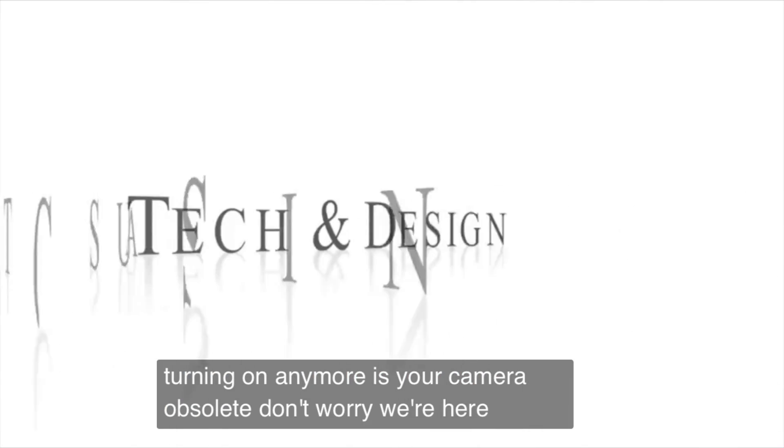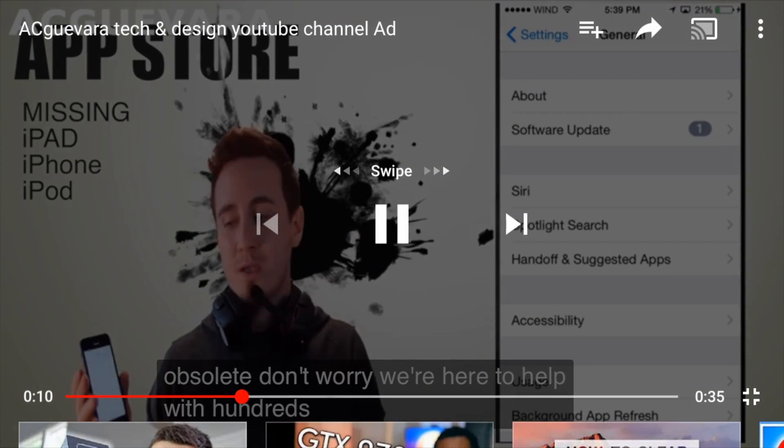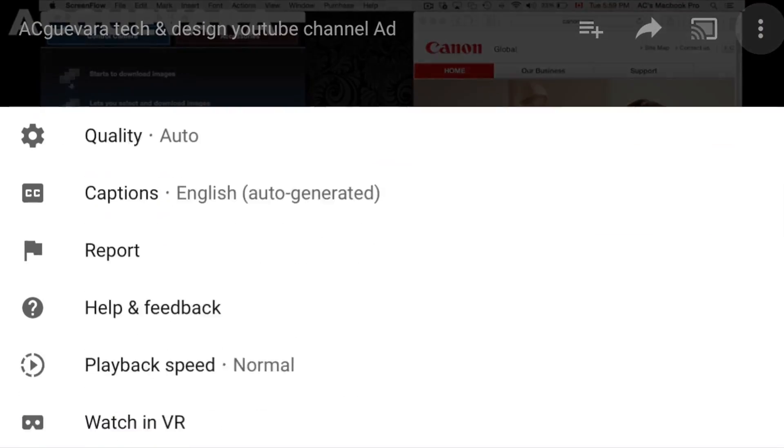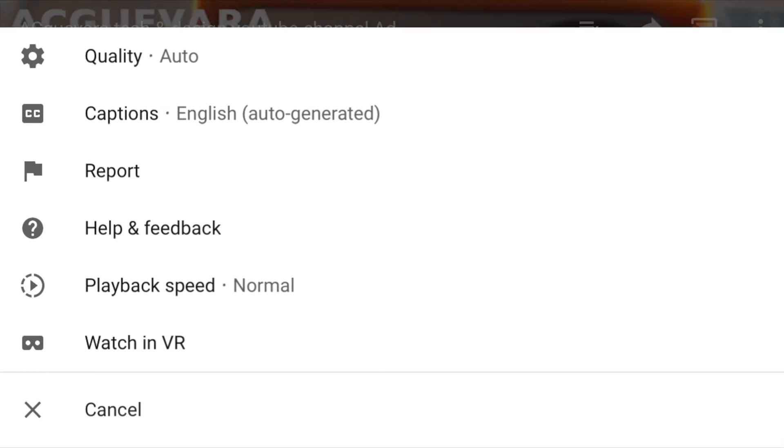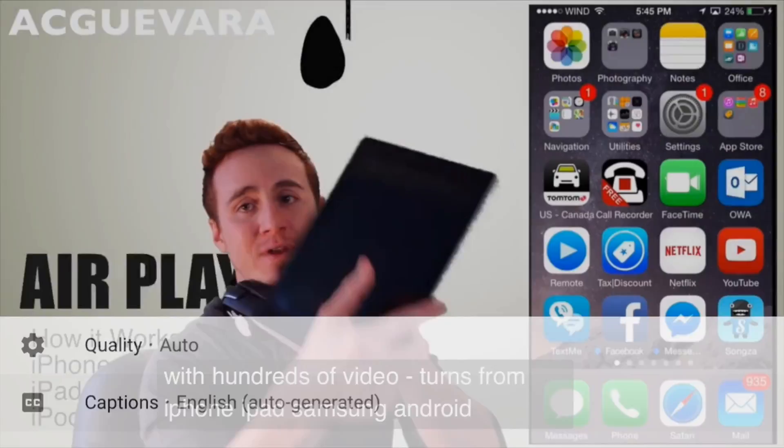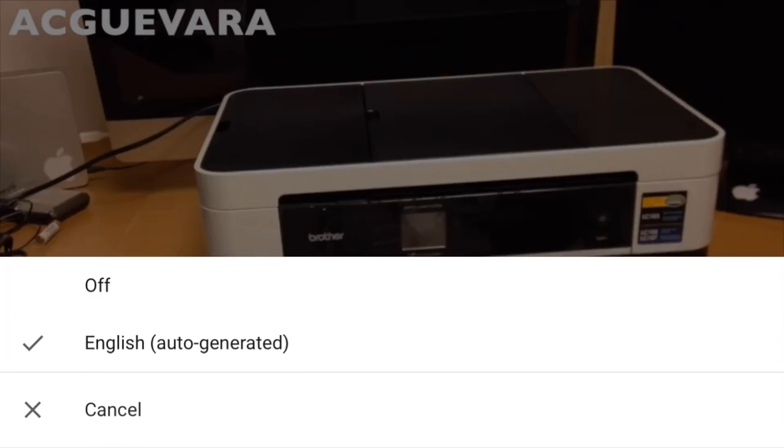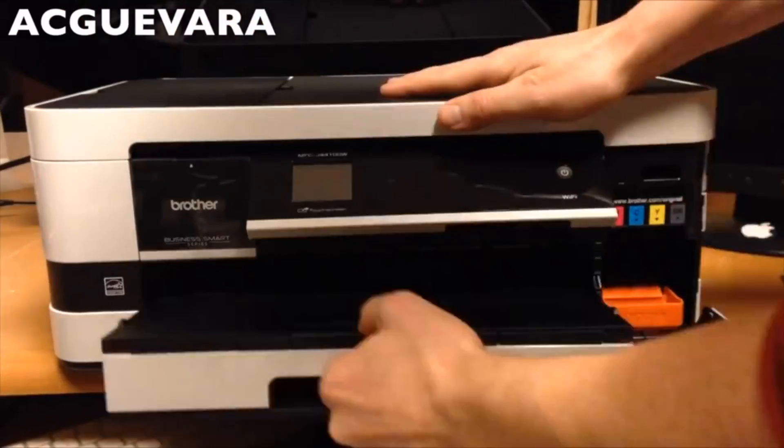If we want to turn off those captions, same deal. We go back up there, we go into captions, and we turn those off.